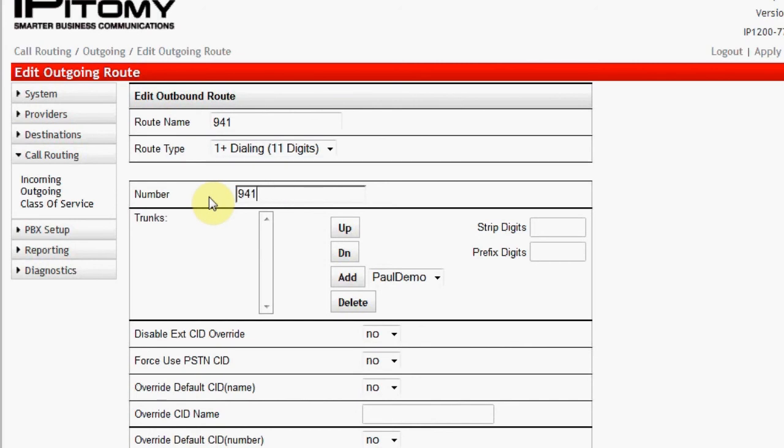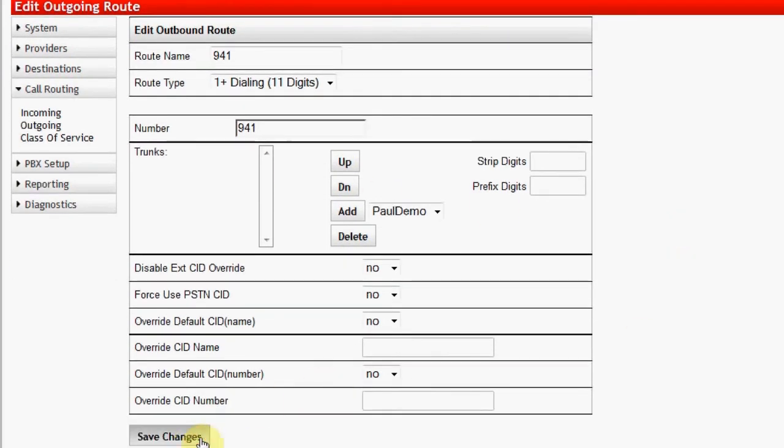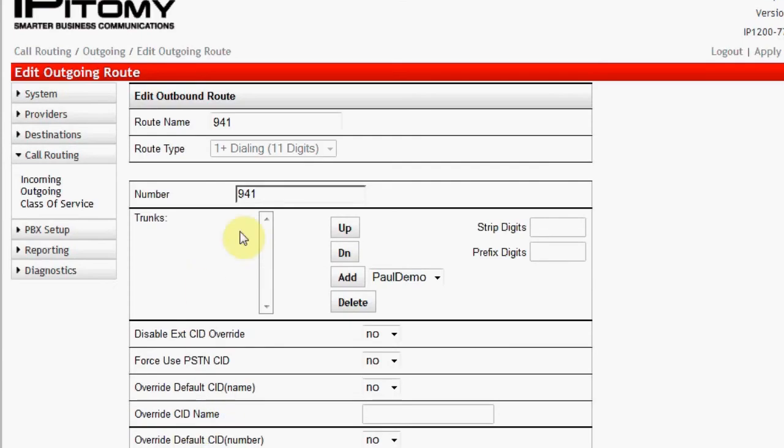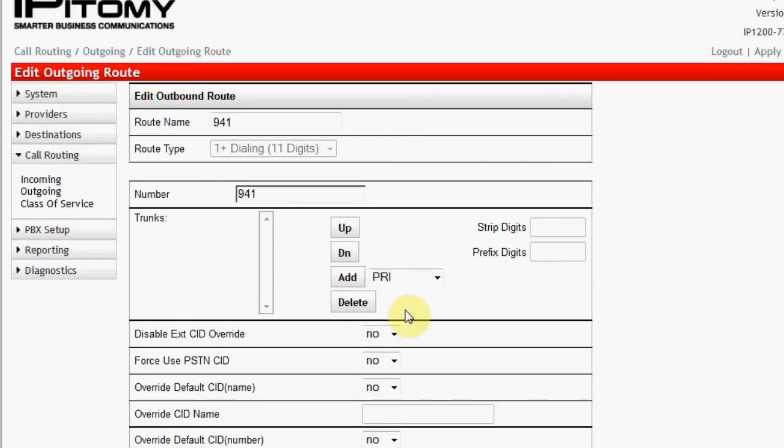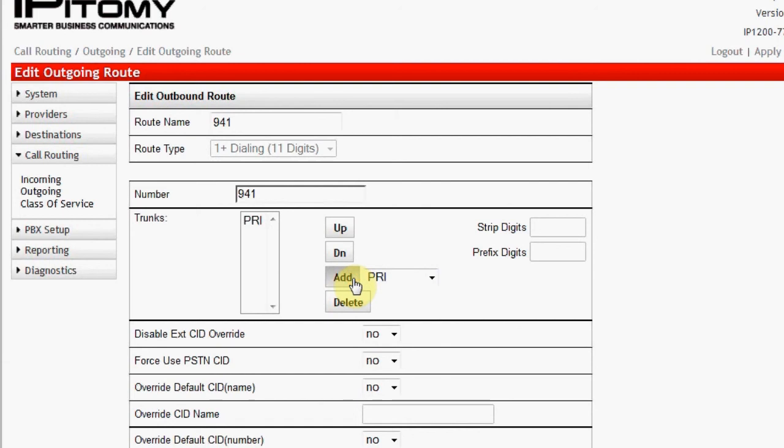Now select the trunk group that will be used for this digit pattern. I want to use PRI. Since 941 is a local area code, I want to route all calls for this type using only the PRI trunks. Then click Add. The trunk group selected is now in the available trunks box.